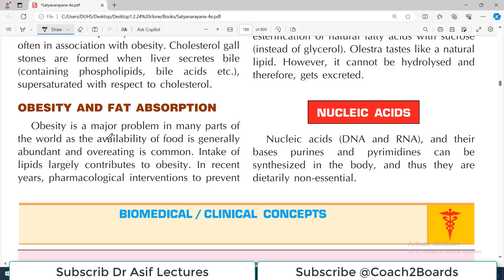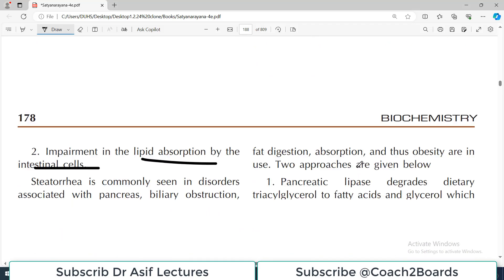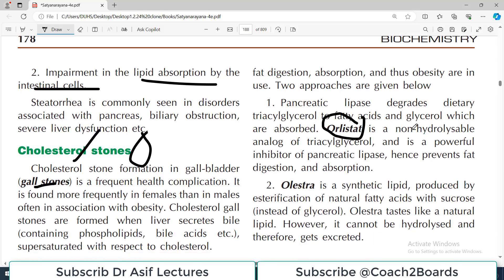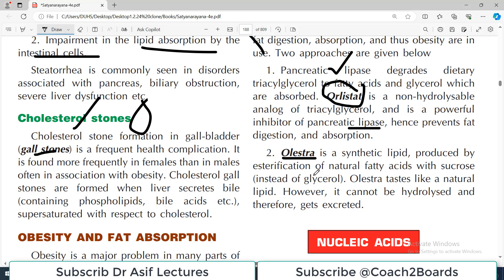Obesity is a major problem in many parts of the world as food availability is generally abundant and people consume a lot of processed food, leading to very high BMIs. Intake of lipid largely contributes to obesity. Pharmacological interventions to prevent fat digestion and absorption include orlistat, a non-hydrolyzable analog of triacylglycerol and a powerful inhibitor of pancreatic lipase — if you eat fat and take orlistat, fat digestion and absorption are blocked. There is another drug called olestra, a synthetic lipid produced by esterification of natural fatty acids with sucrose. It tastes like natural lipid but cannot be hydrolyzed and therefore gets excreted.